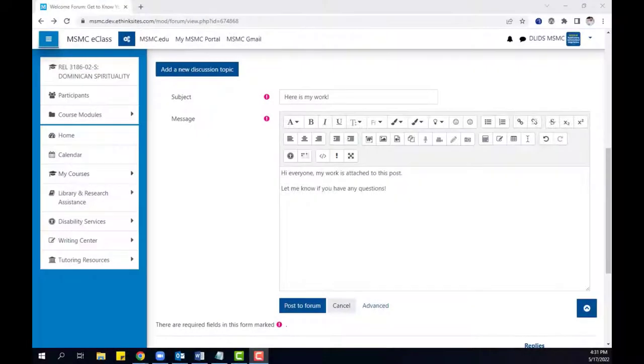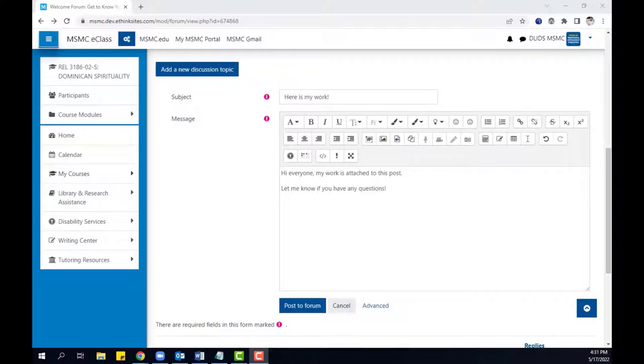Hello, in this brief video we will walk through the steps of attaching a file to a forum post or response in eClass.